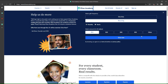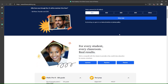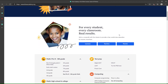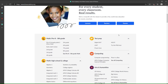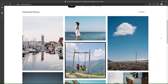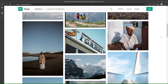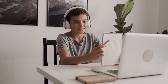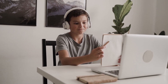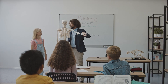Online resources: guide learners to educational websites and online resources that provide supplementary materials such as interactive tutorials, games, quizzes, and demonstrations.